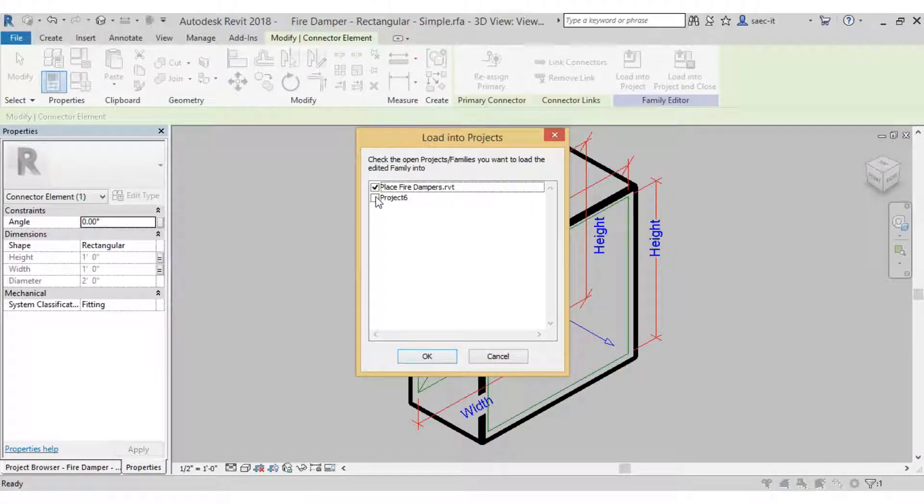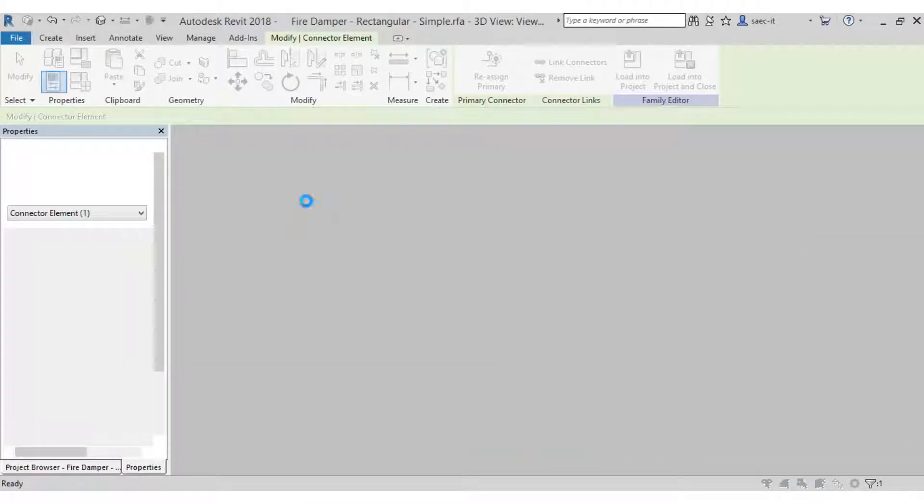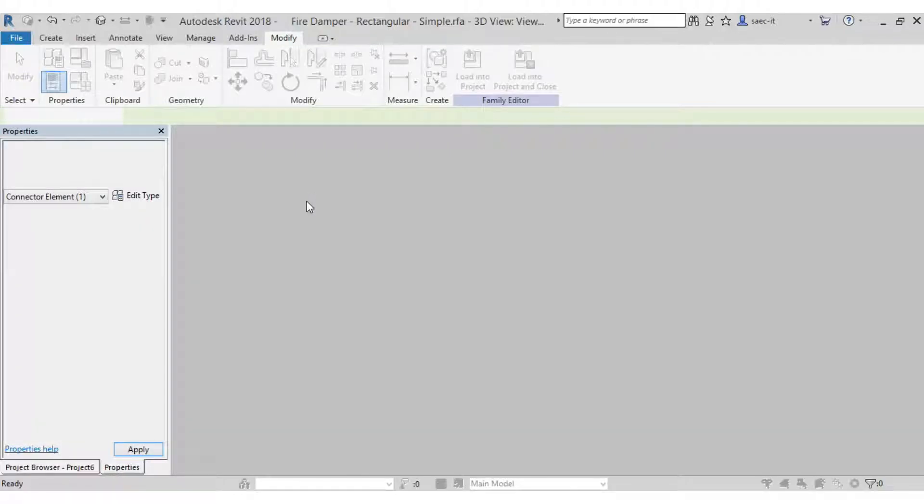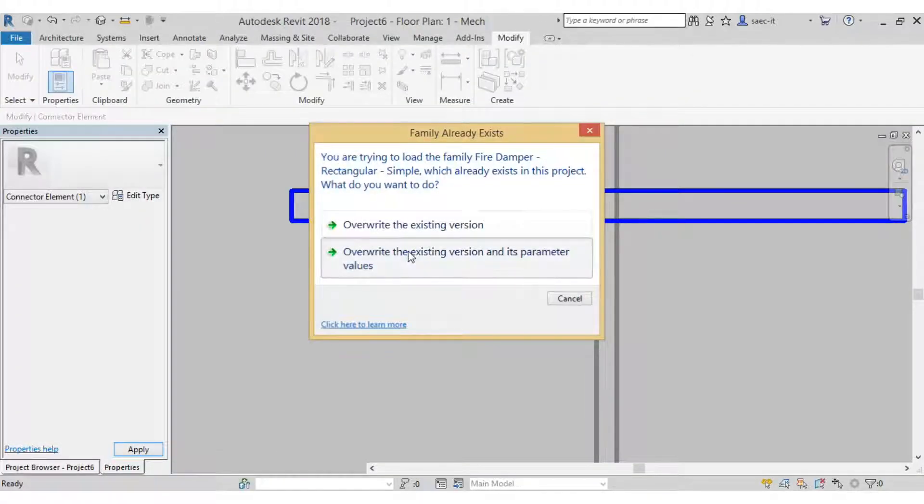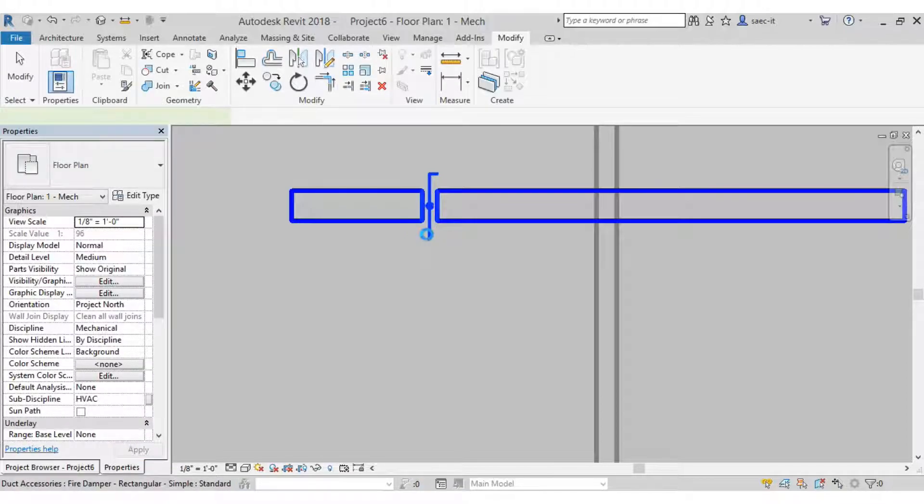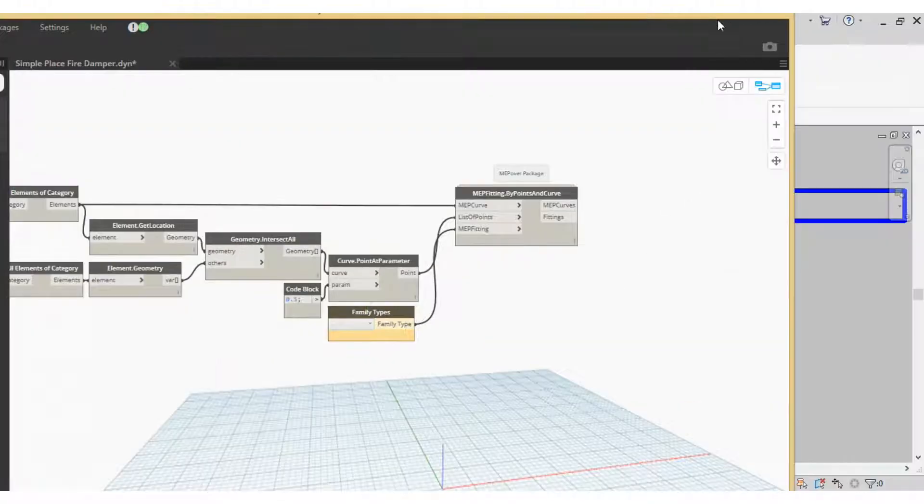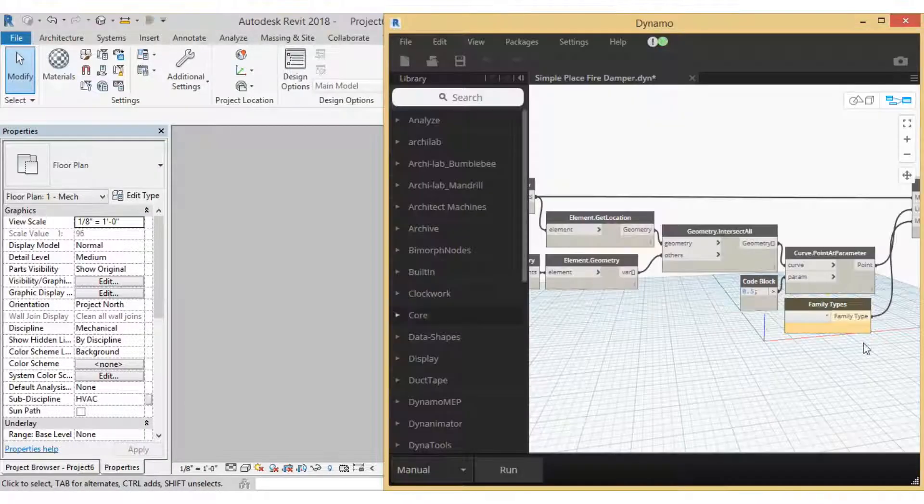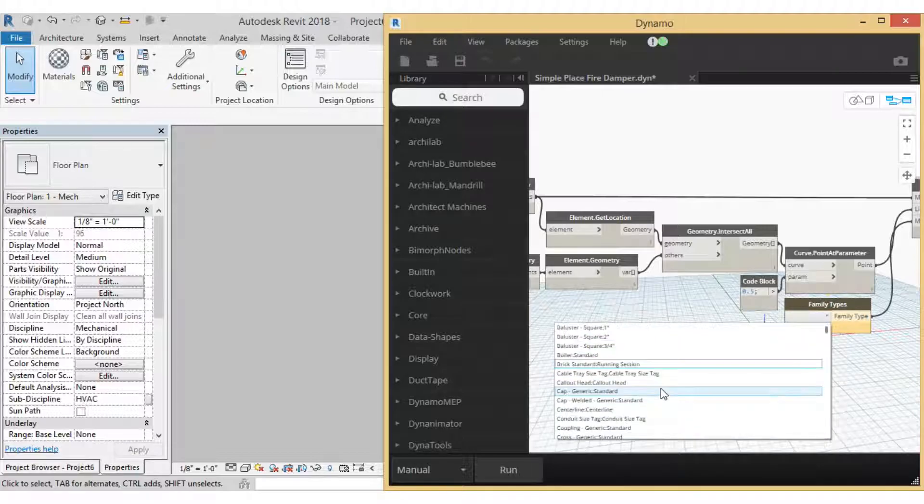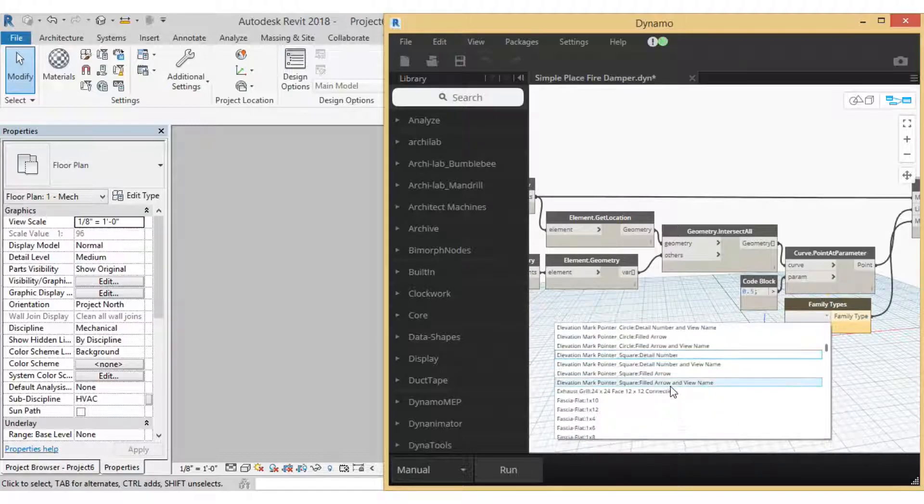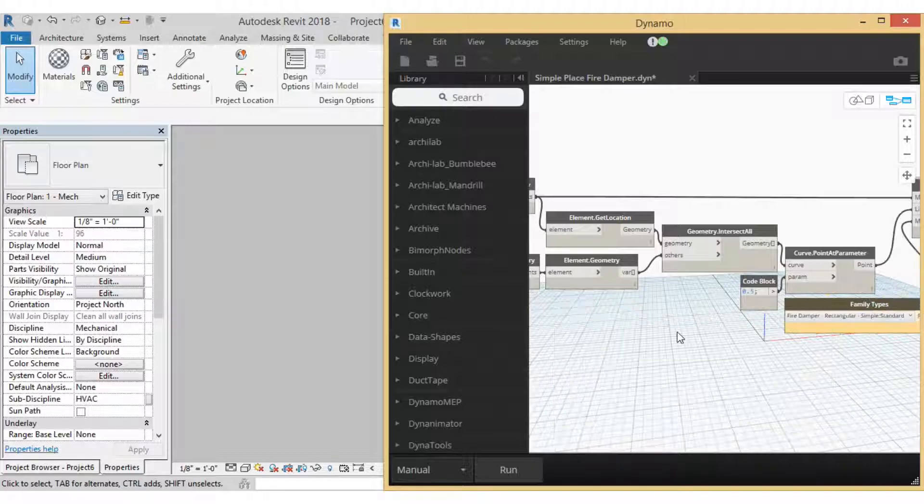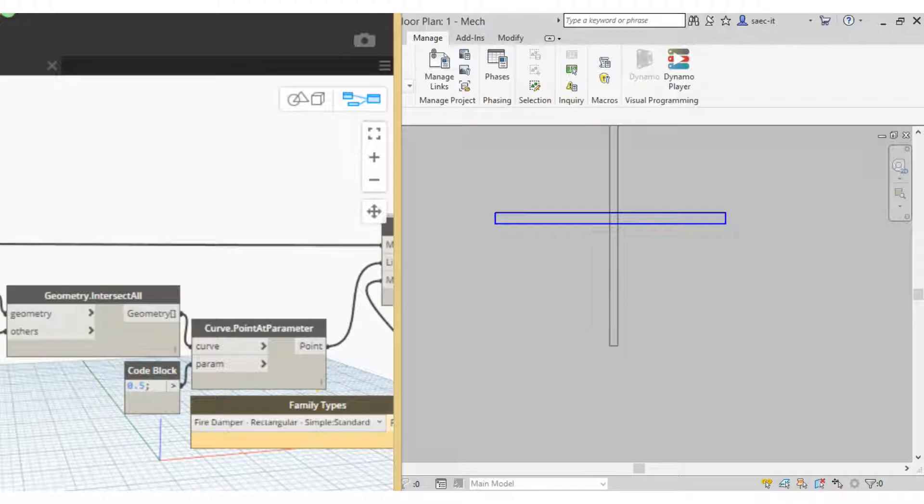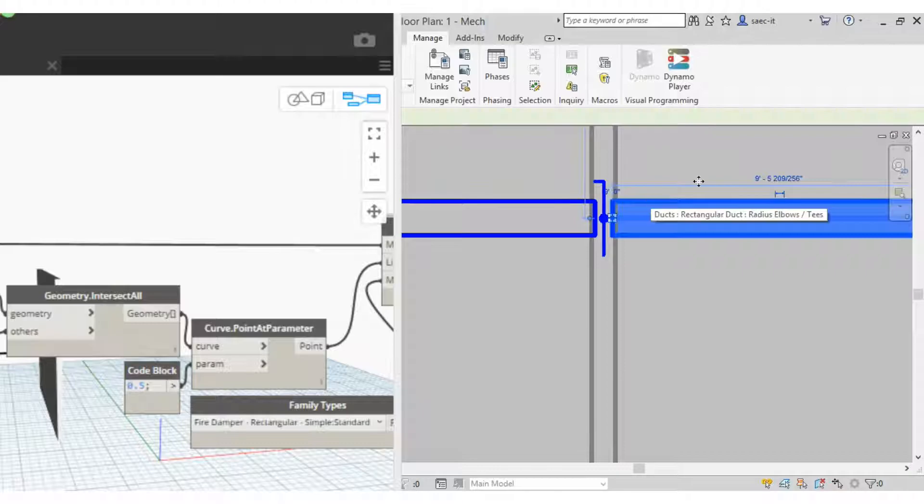All right, load that back into our project, override of course, and let's delete this one and open up Dynamo. All right, open the bottom, there we go. So now we are just going to select that damper that we just loaded in and hit run. And there we go, so placed damper not just placed but actually connected in the ductwork.